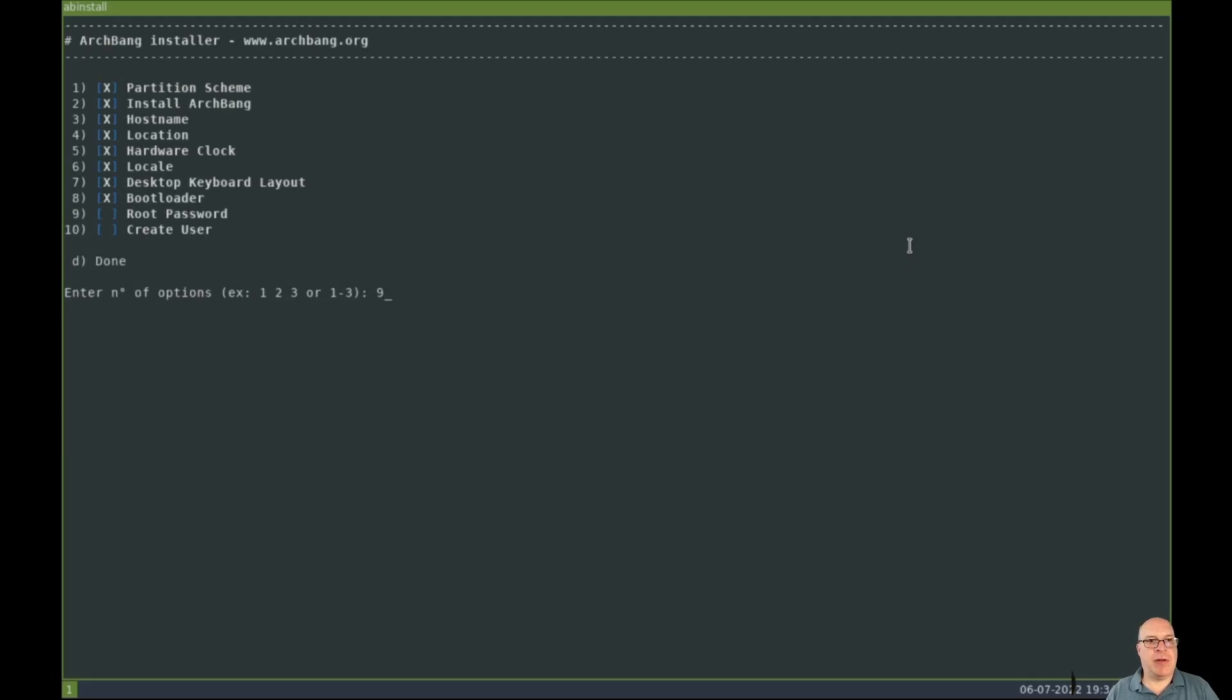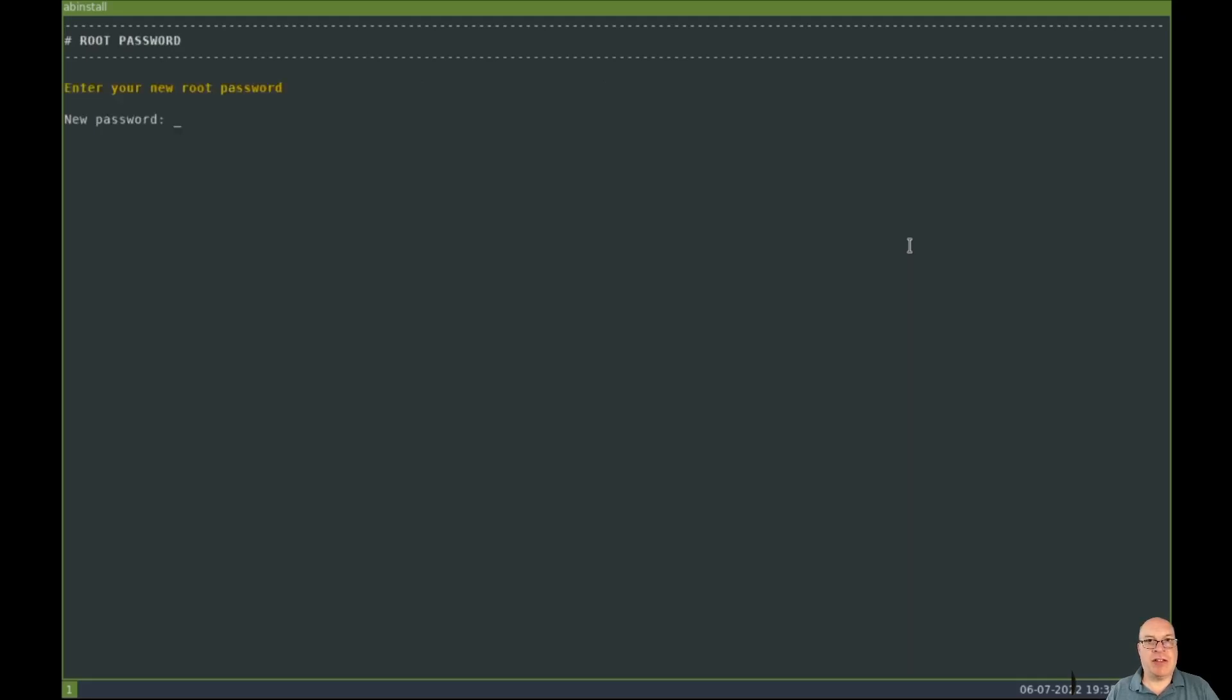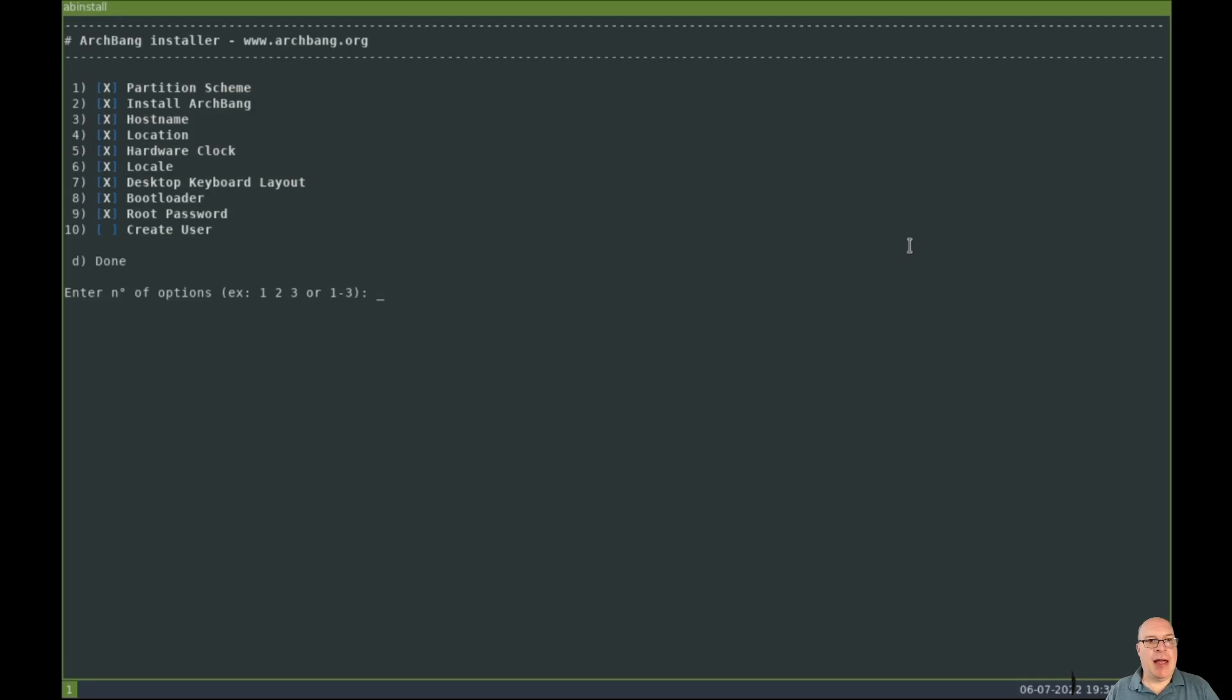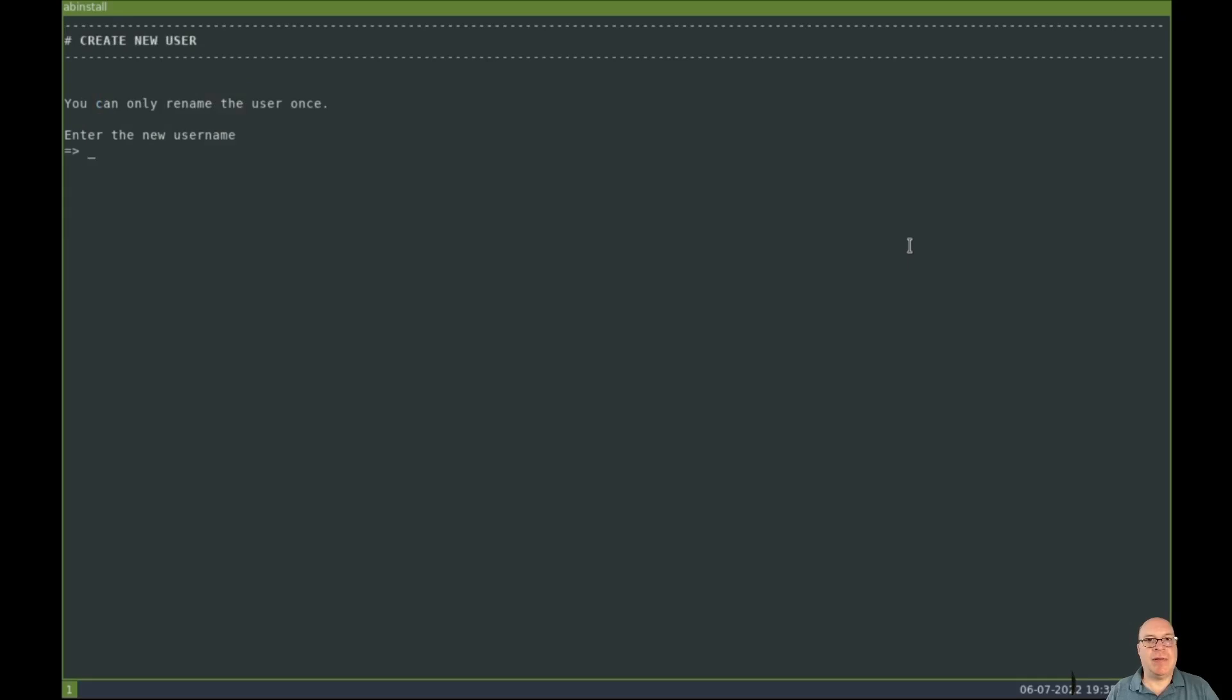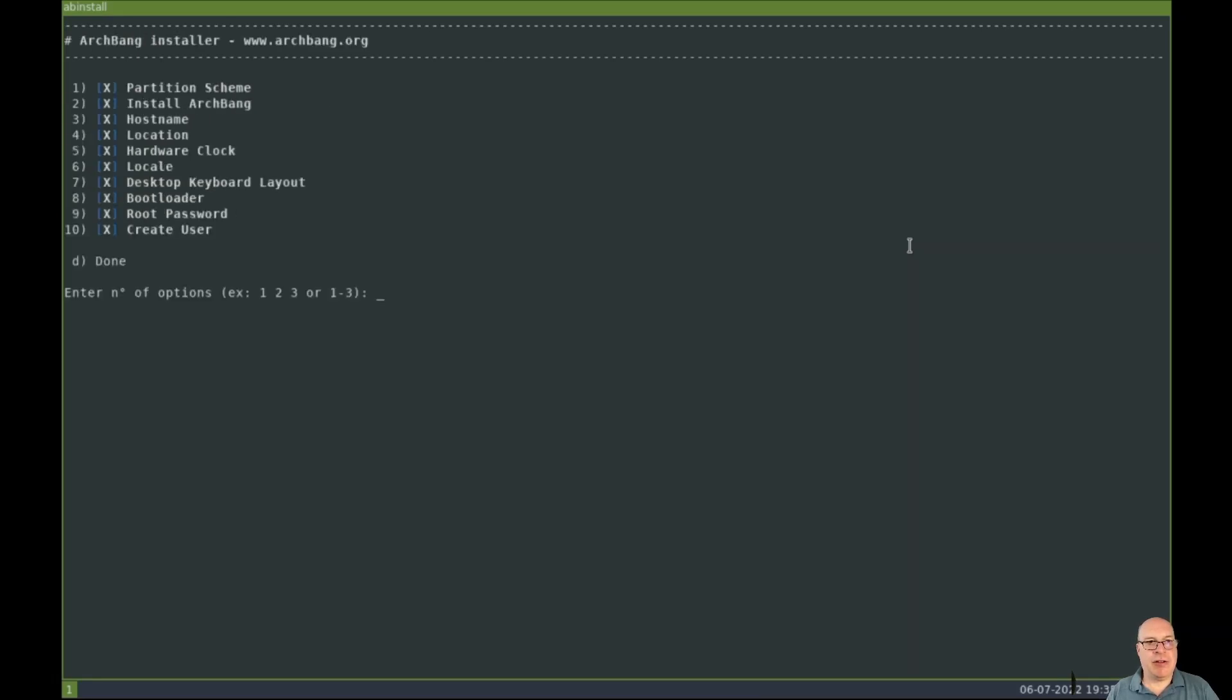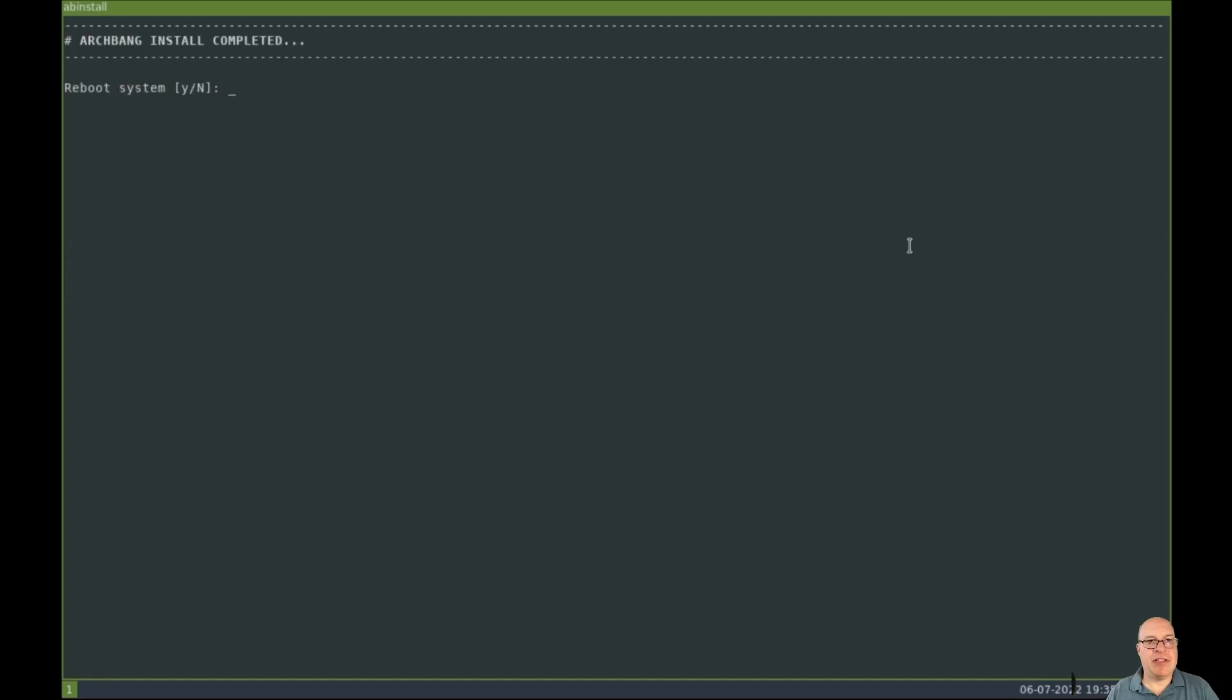So root has no password by default. So option nine allows you to set the root password, which I highly recommend. So let's do that here. And 10, lastly, we'll set a new username. So I'm Steven, obviously. And I give myself a new password, type it twice for good measure. And there it goes. Okay. Enter to continue. Looks like we've taken care of all the steps, one through 10. So D for done. Reboot system. Yes. Why not? So we're rebooting.